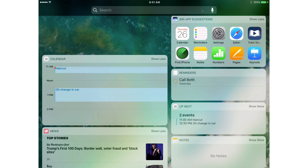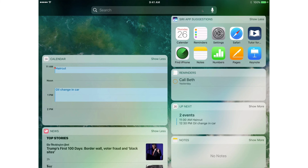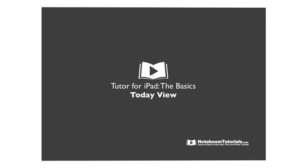So that's the Today View on the iPad. We can access it through the Notification Center, through our Home Screen, or through the Lock Screen. The widgets will show you various information about what is going on today, depending on which app the information came from.